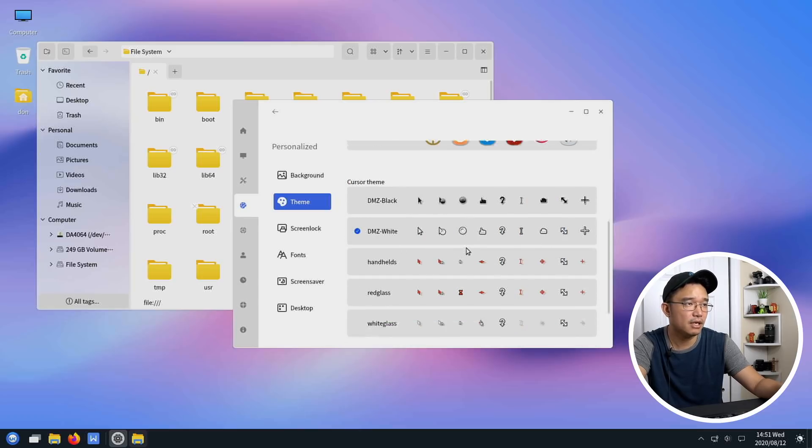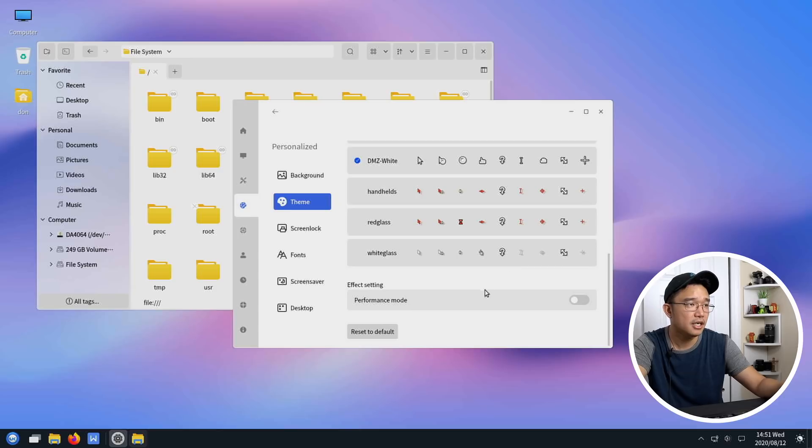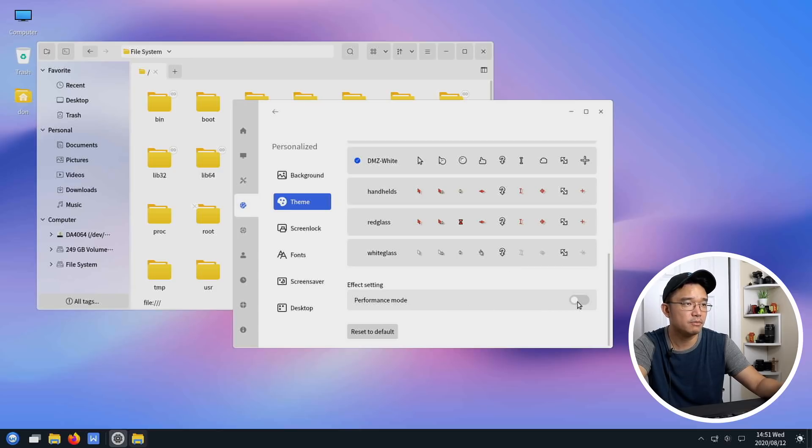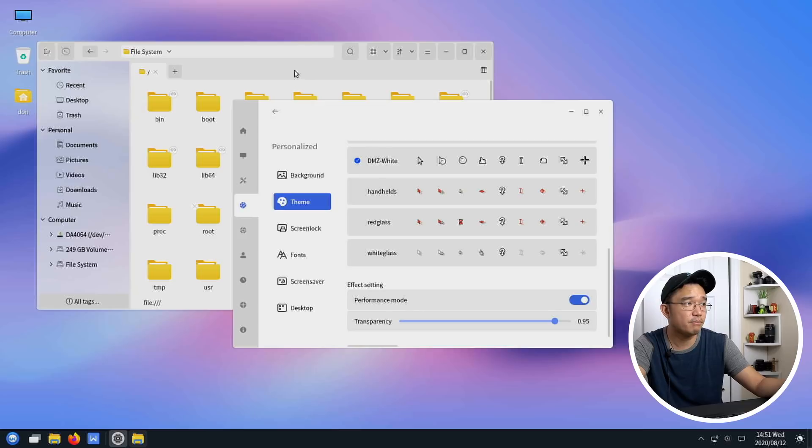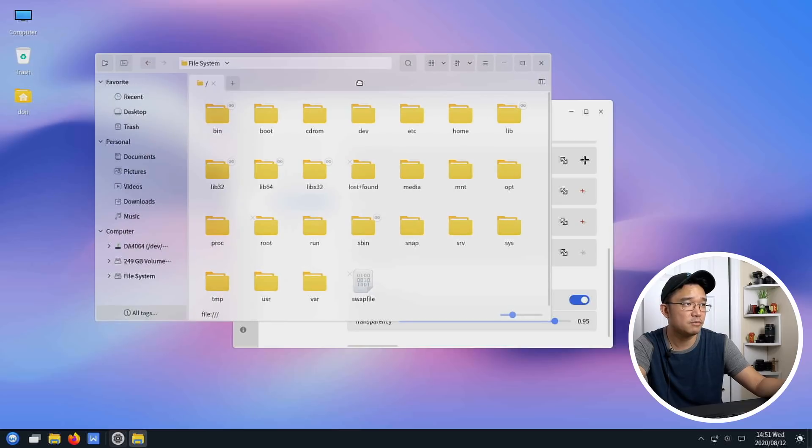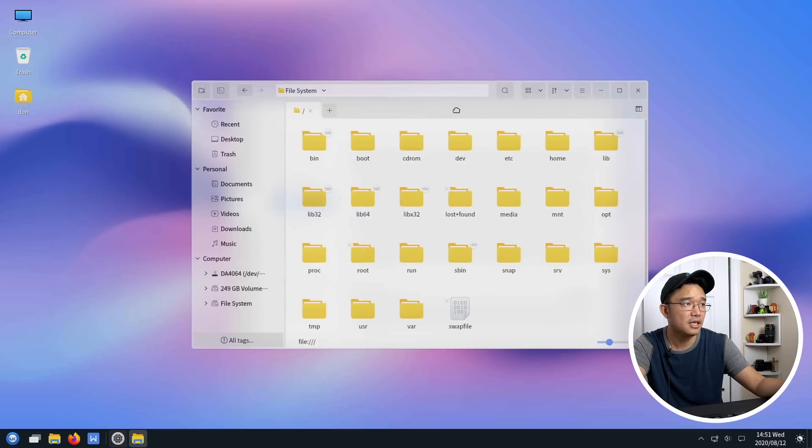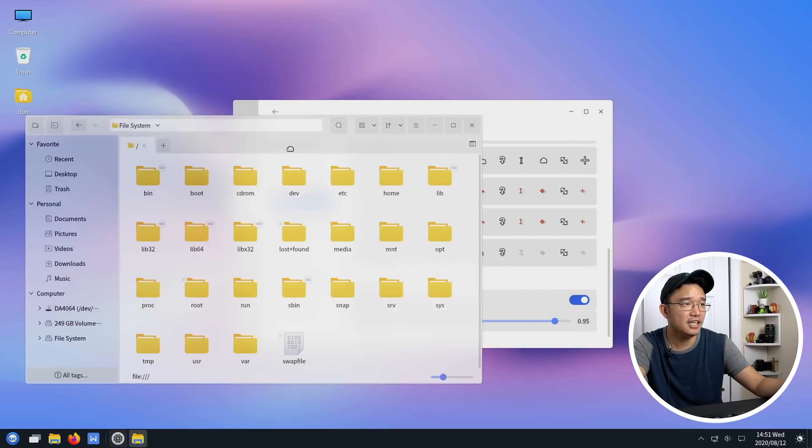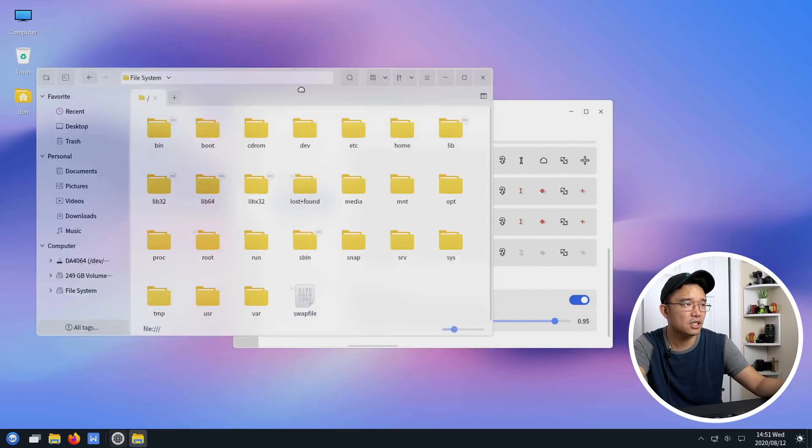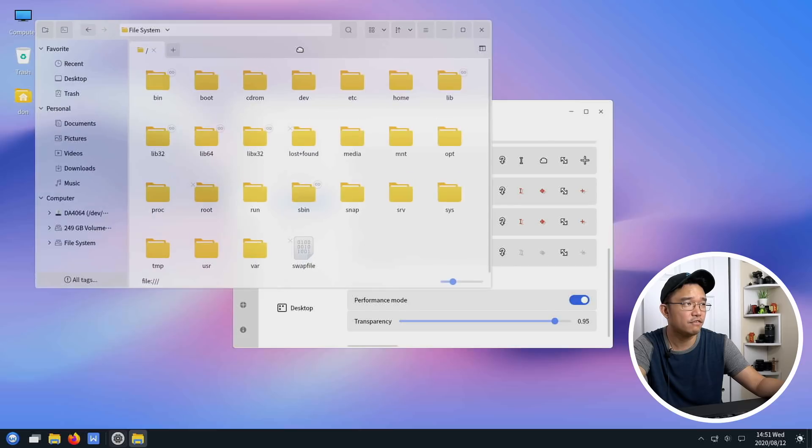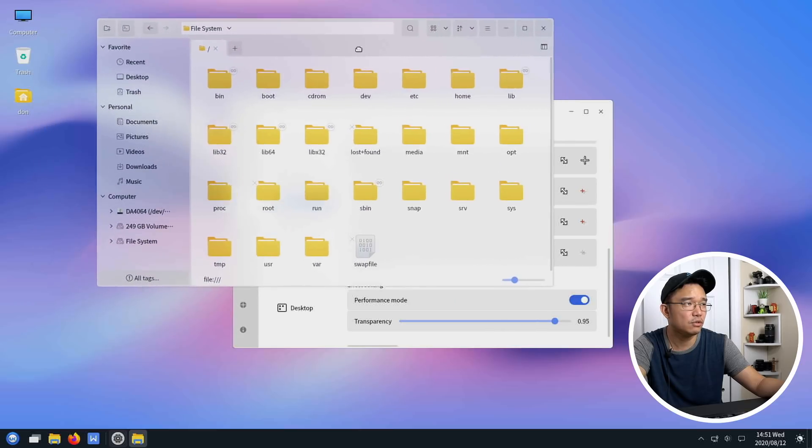What else do you got, the mouse icons or mouse themes and you got the effect settings for performance mode or not performance mode. So if I enable this instead of having blur you're going to have transparency and I think it requires a login and log off for this. I'm not sure because this should have changed the transparent not to blur.